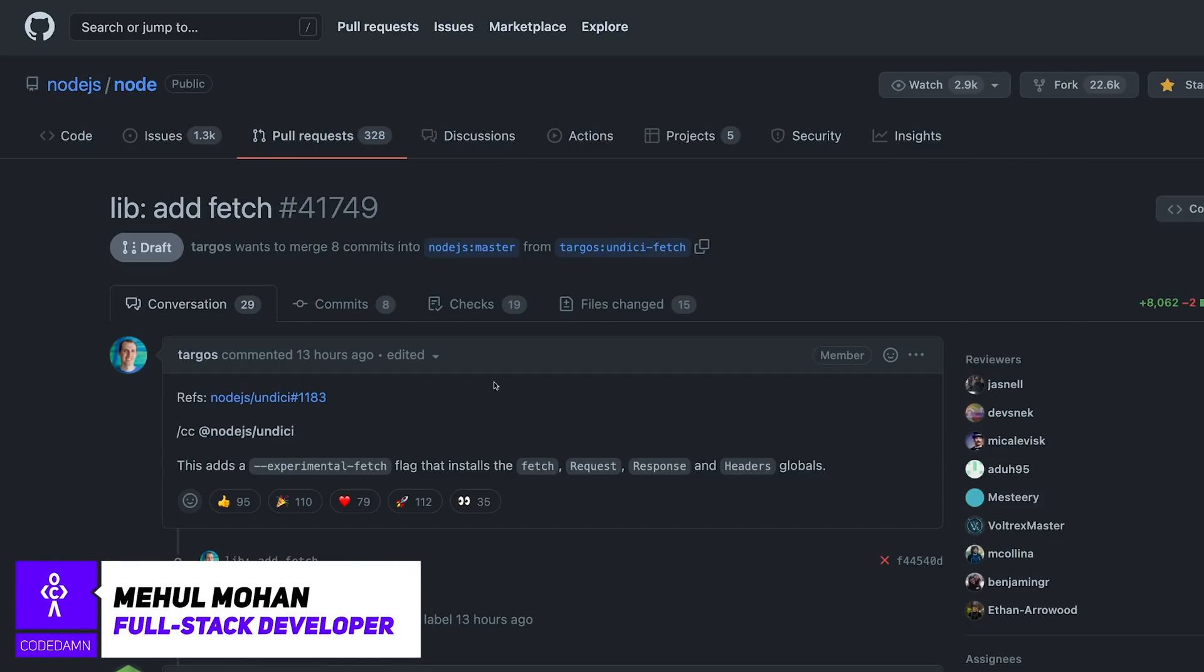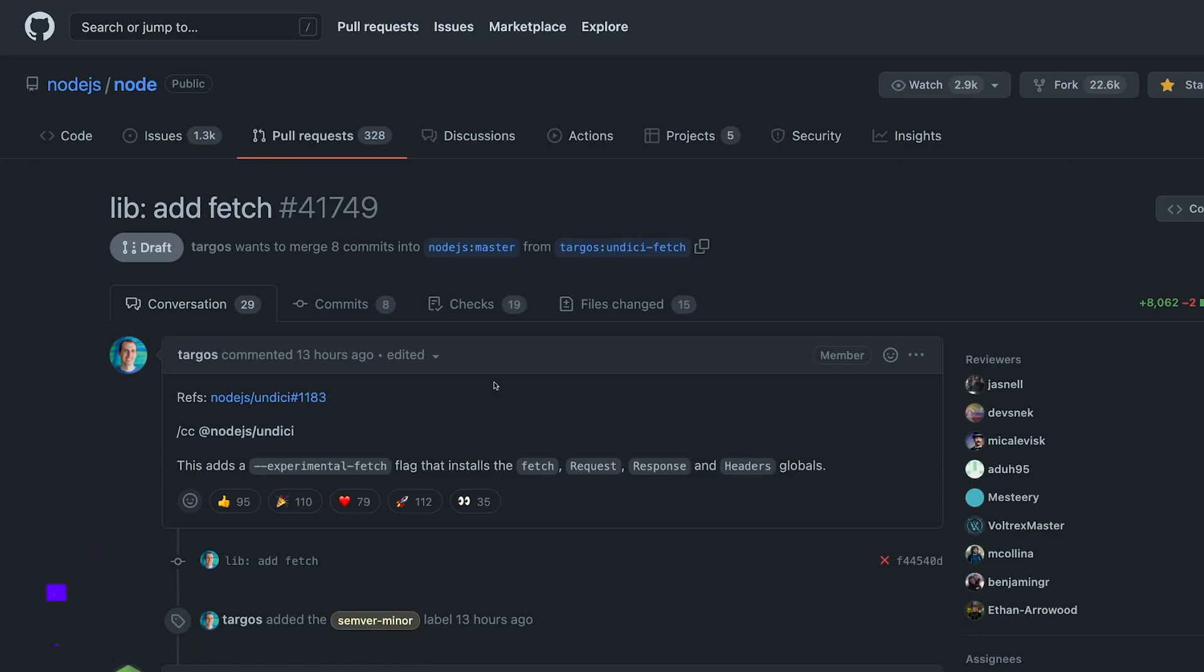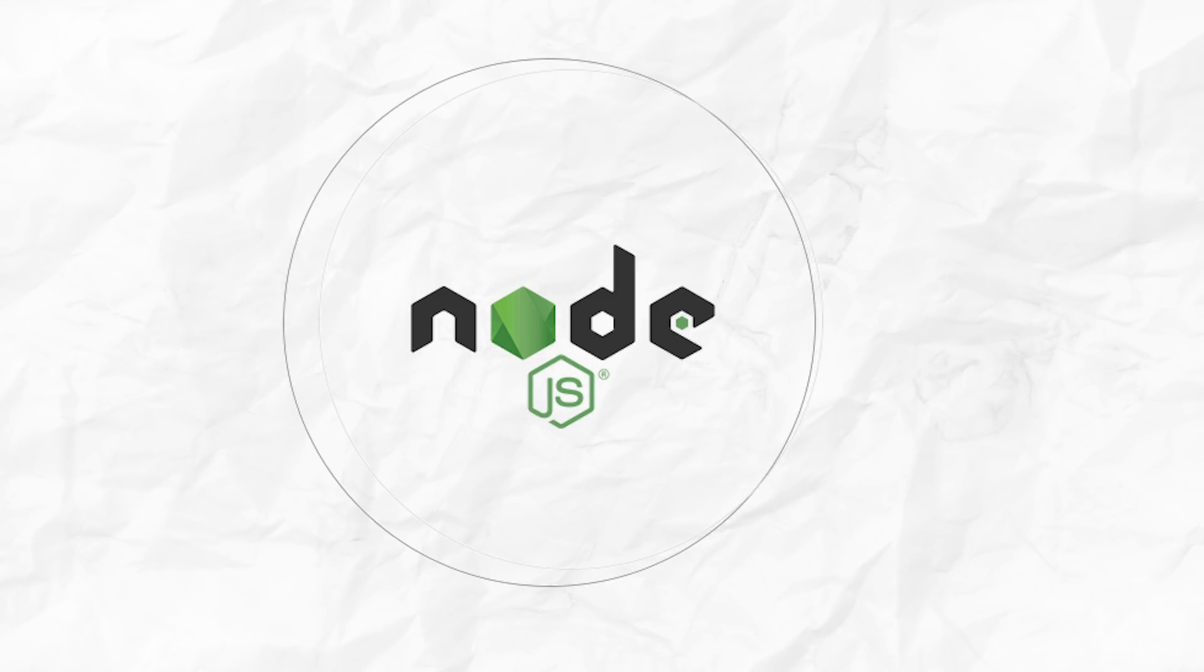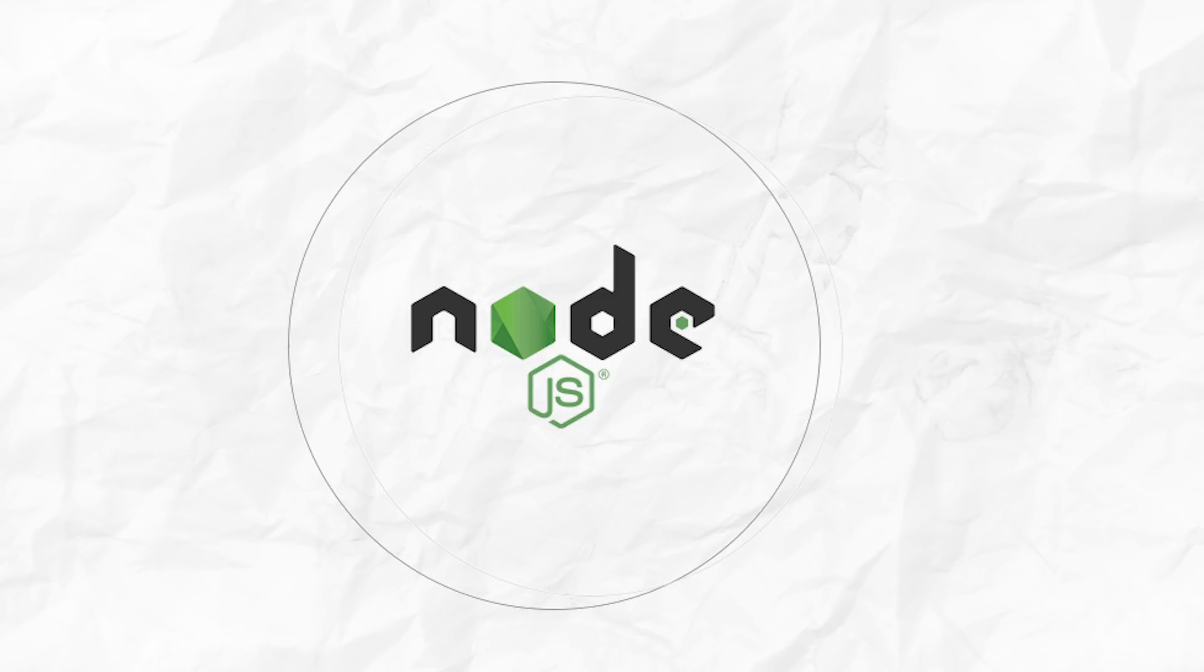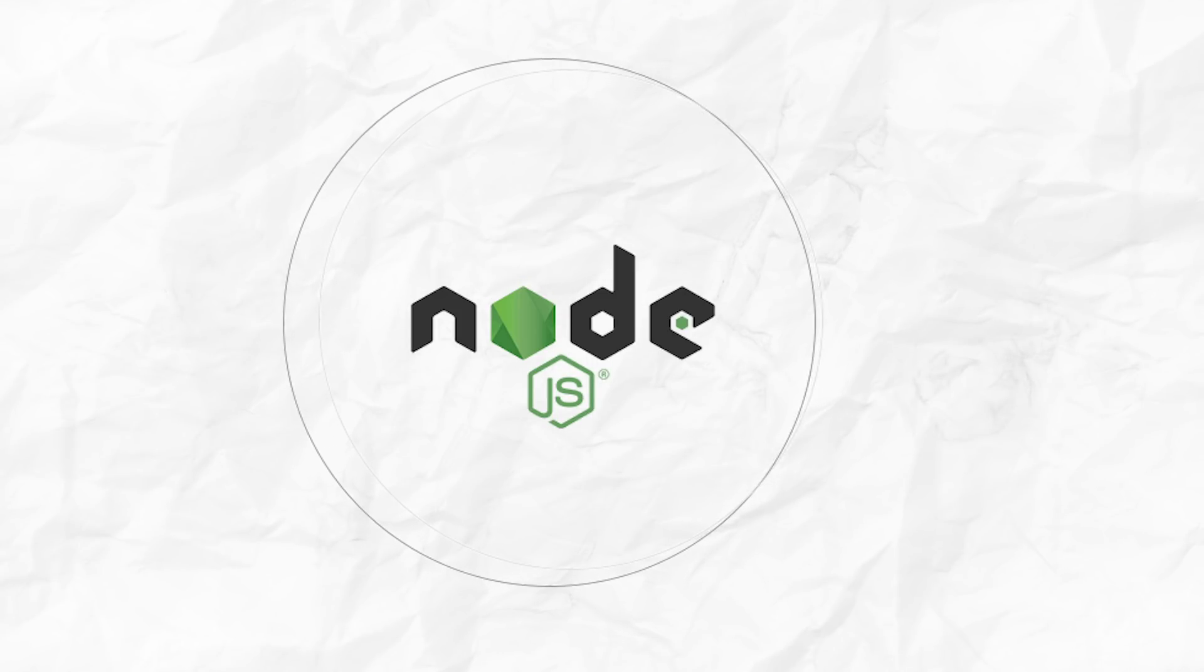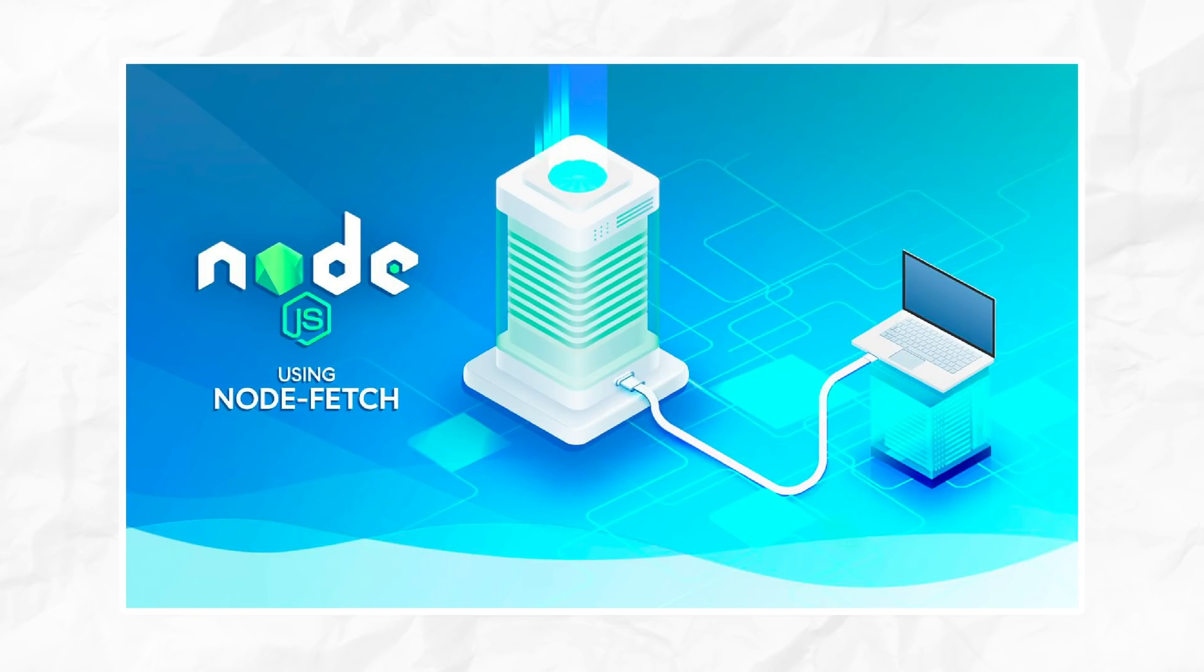Hey everyone, welcome back. In this video I want to discuss something really interesting and important happening in the Node landscape as we speak, and that is the inclusion of fetch within the native Node library or the native features which Node ships with.